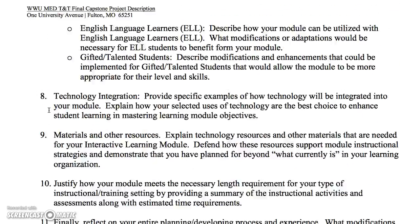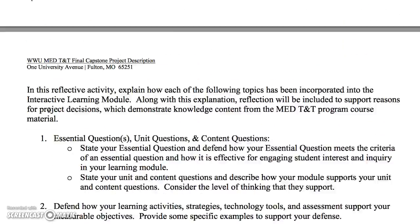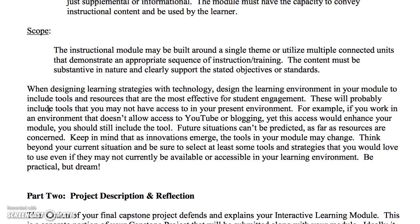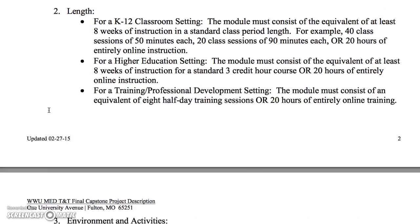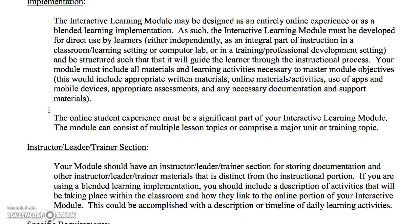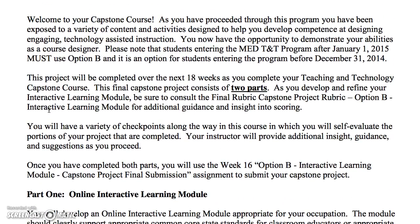So anyway, this is Option B — two parts. It gives you a chance to not only develop, but then to explain and reflect very thoroughly. Have fun developing! Thank you.